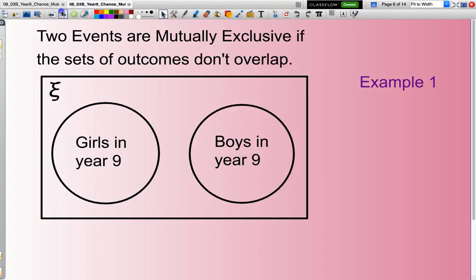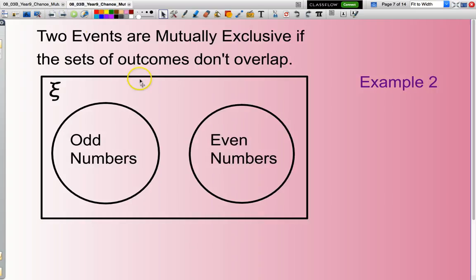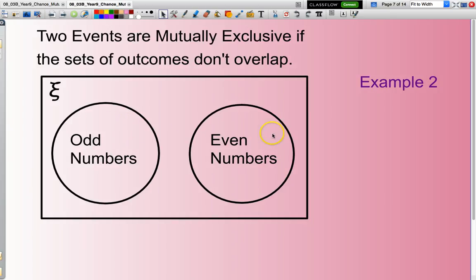Another example: if we are looking at numbers — just integers — odd numbers and even numbers. An integer is either odd or even. There is no overlap.